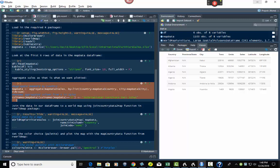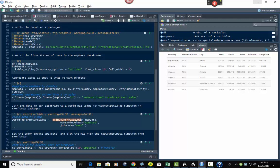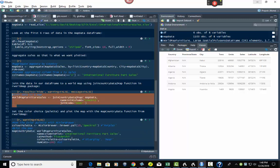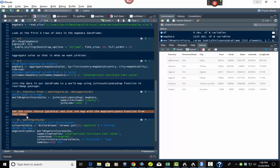Then we can join the data in our data frame to a world map. This is where we take this data and put it onto a world map. Using rworldmap, we use the function joinCountryDataToMap. The way it works: you put your data frame, your join column, and how you want to look it up — by country obviously — and our joinCode equals 'NAME'.